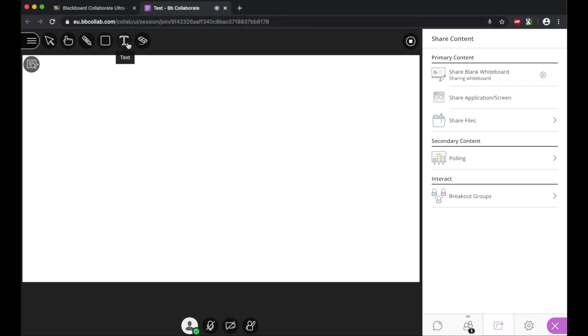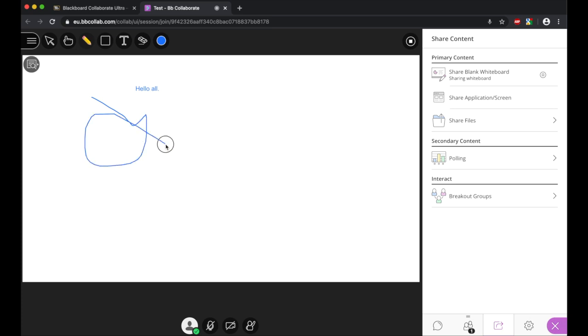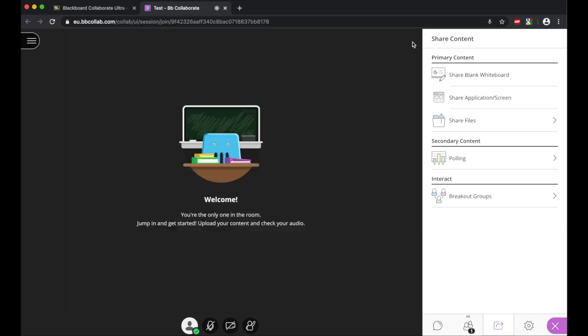If you've ticked the box in settings, students can also write on this board as well, and the students will see this. So for example, we can type in here, and the students would see that, along with the standard functions of being able to draw. And if you click this, that allows you to stop sharing it.